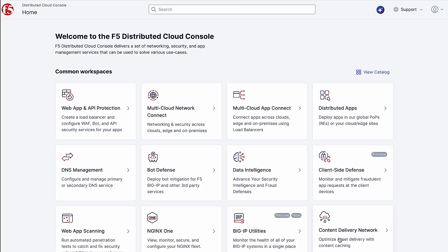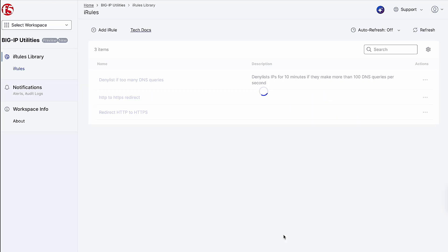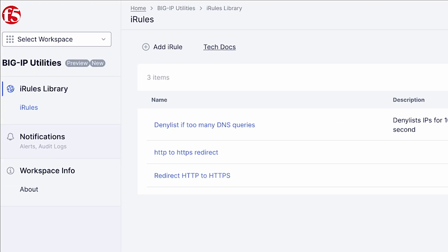First, we log into the F5 console and navigate to Big IP Utilities. Right away, we see the iRules library, a collection of all iRules we've created on the platform.